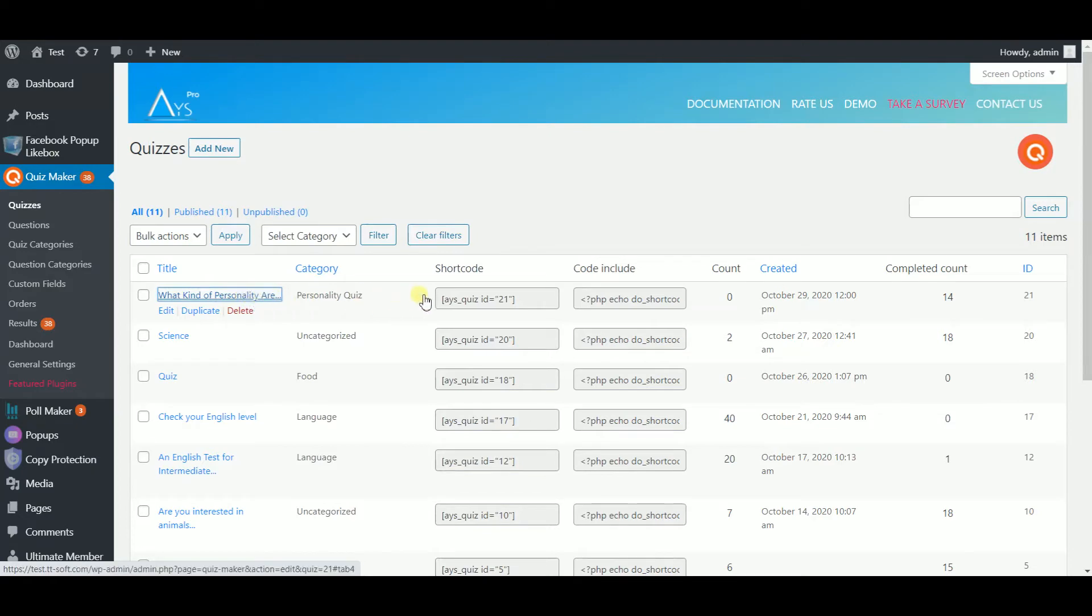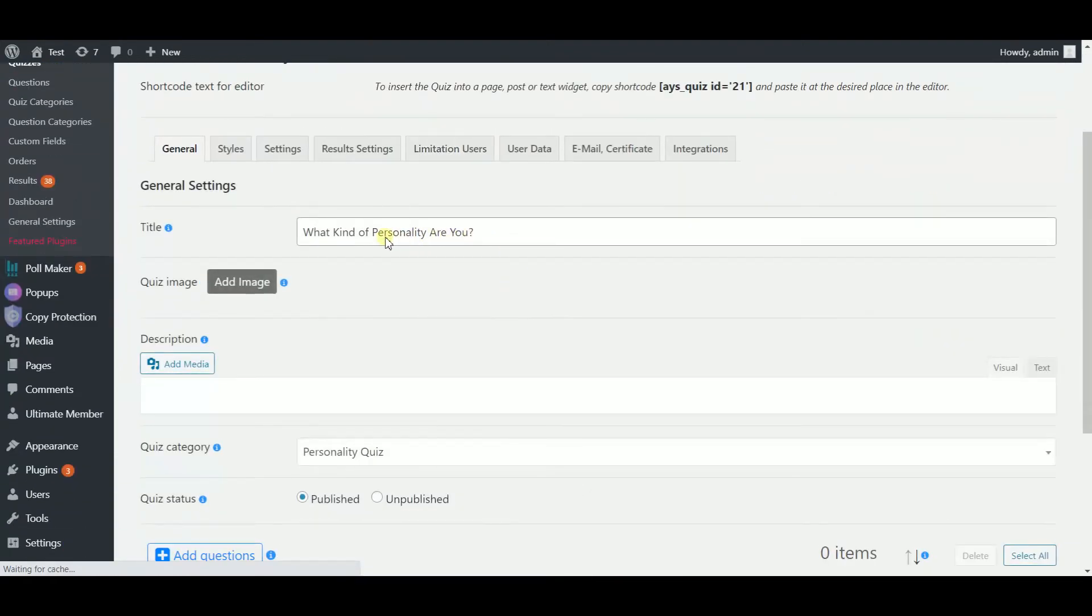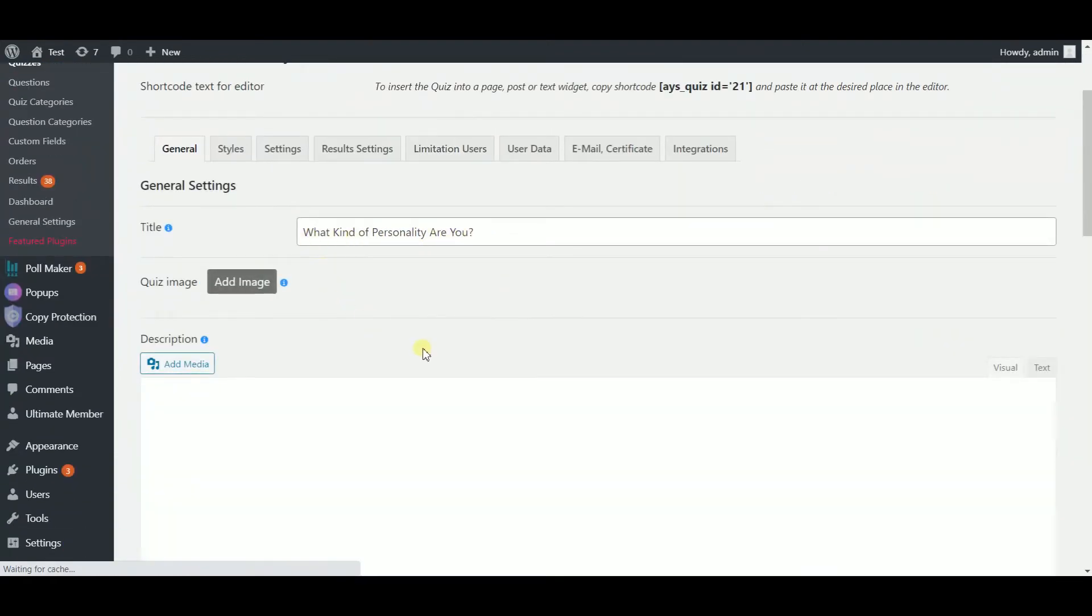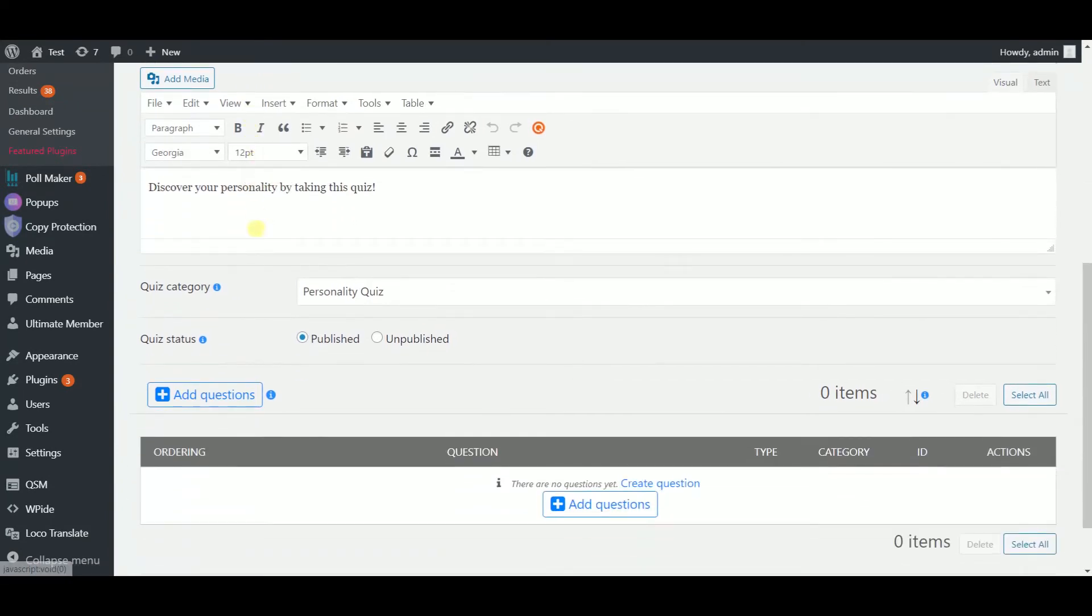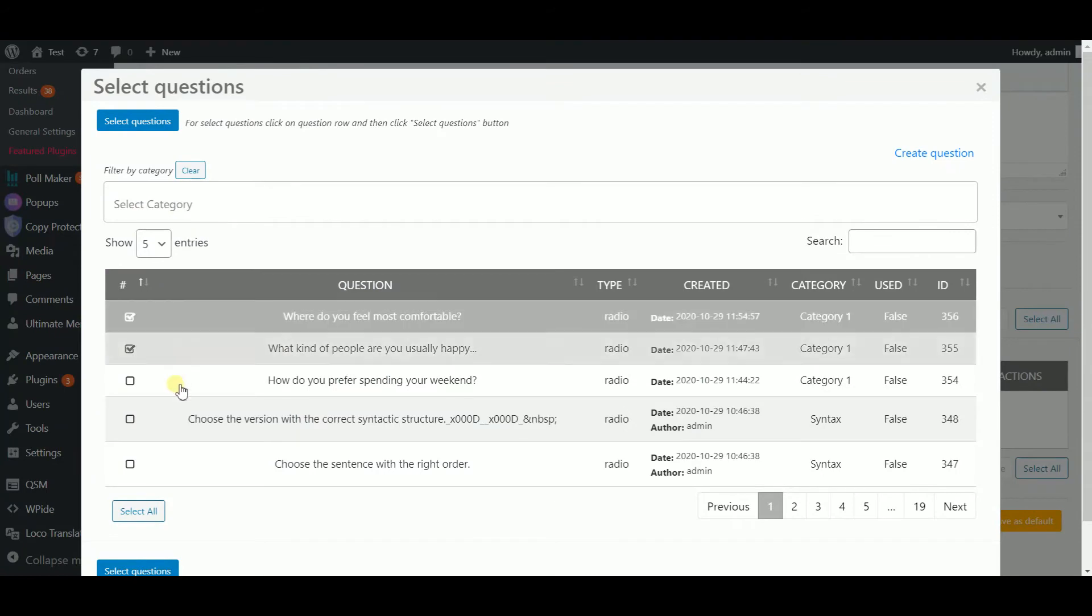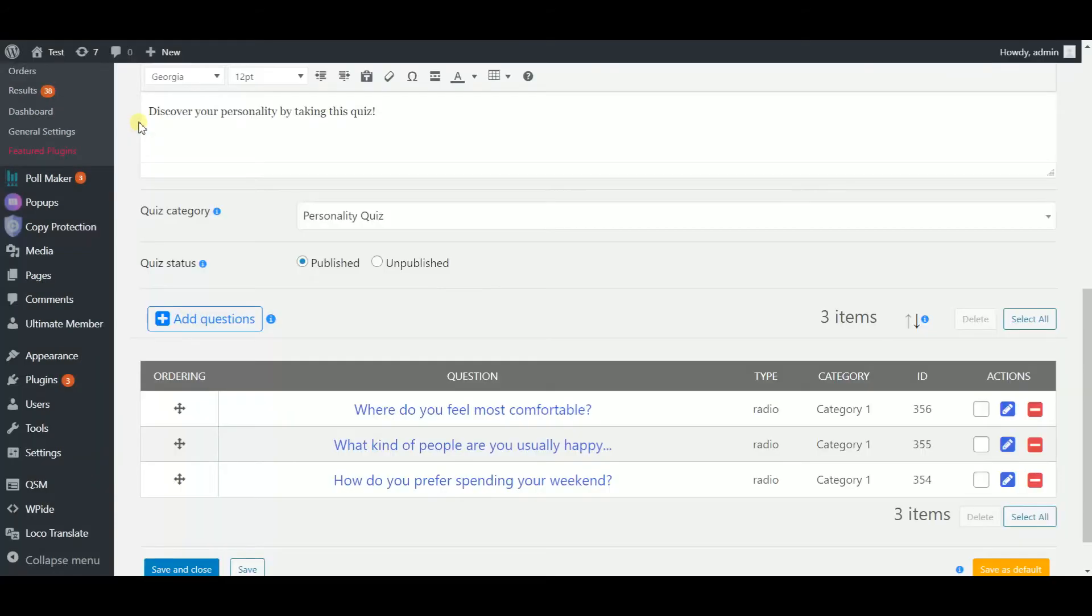Here is the quiz I have made. Give a title and a description to your quiz. Add an image if you wish. Now add questions by ticking the ones you have just made. Hit the select questions button.